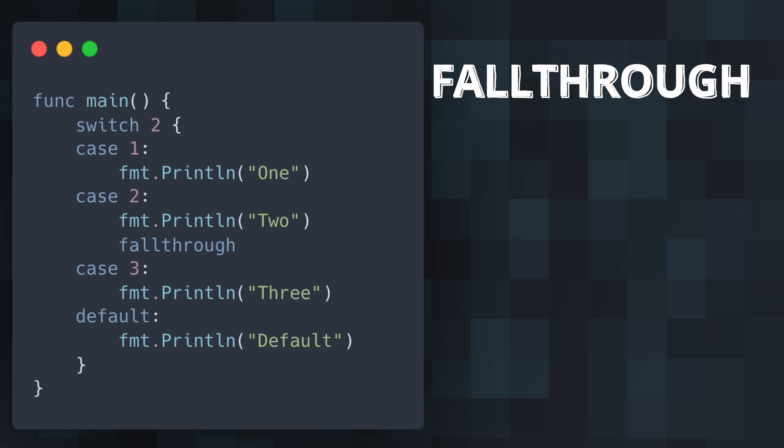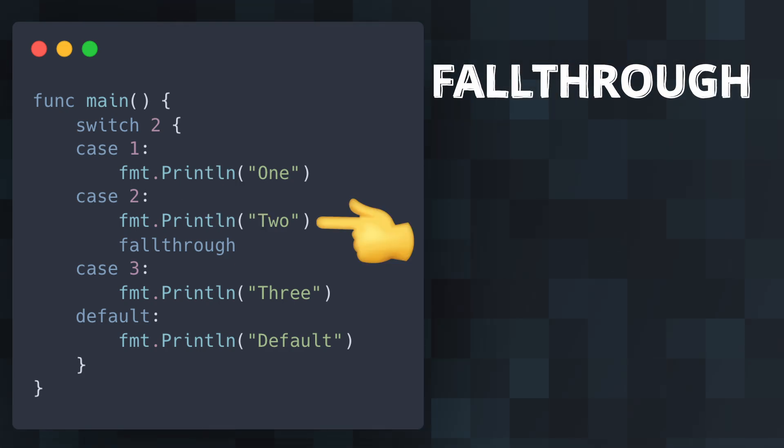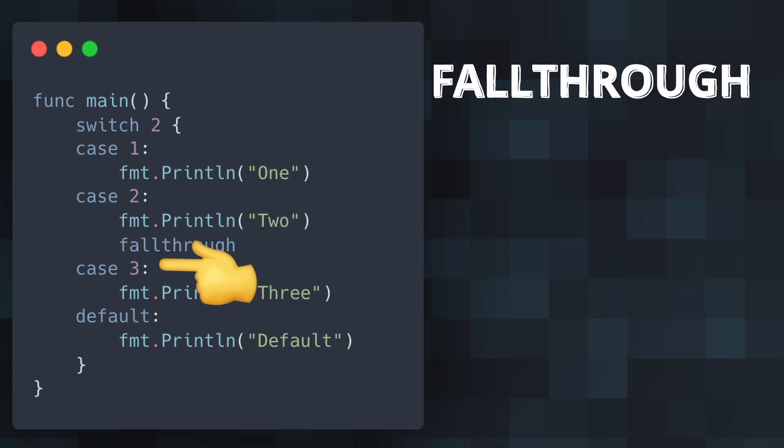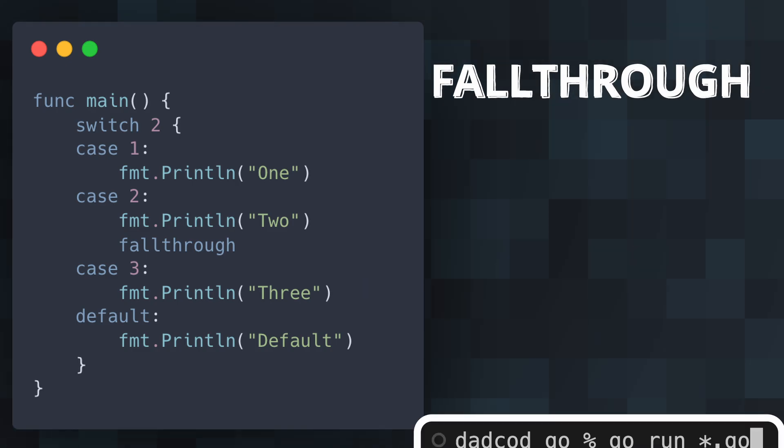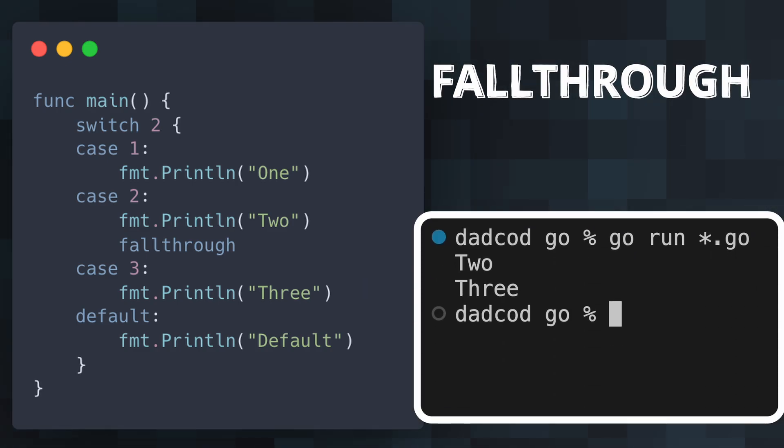In this switch statement, when the case 2 is matched, it prints 2. And then uses fallthrough to continue execution to the next case, printing 3. This feature is handy when multiple conditions should result in similar outcomes.